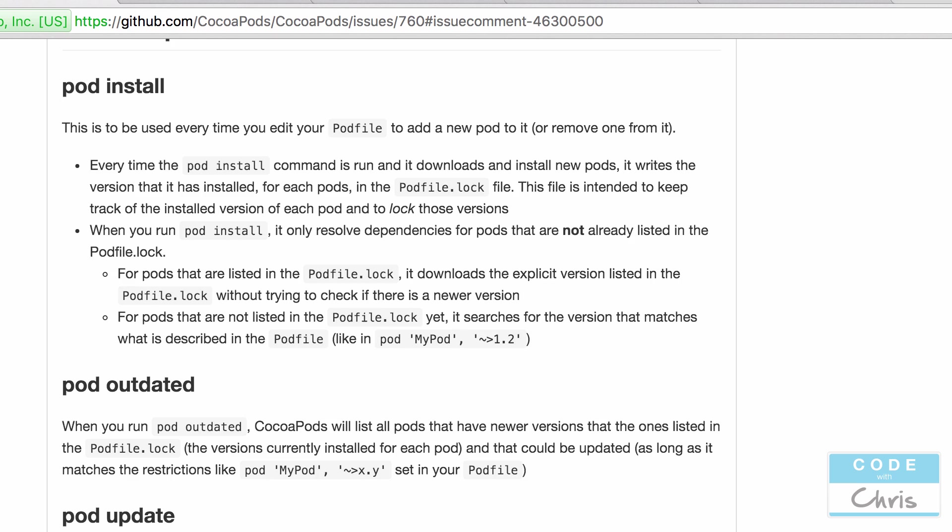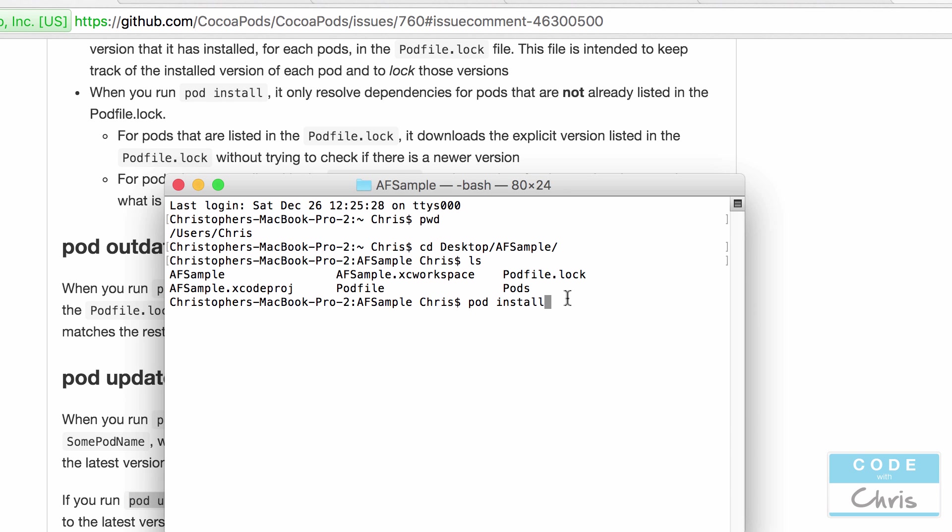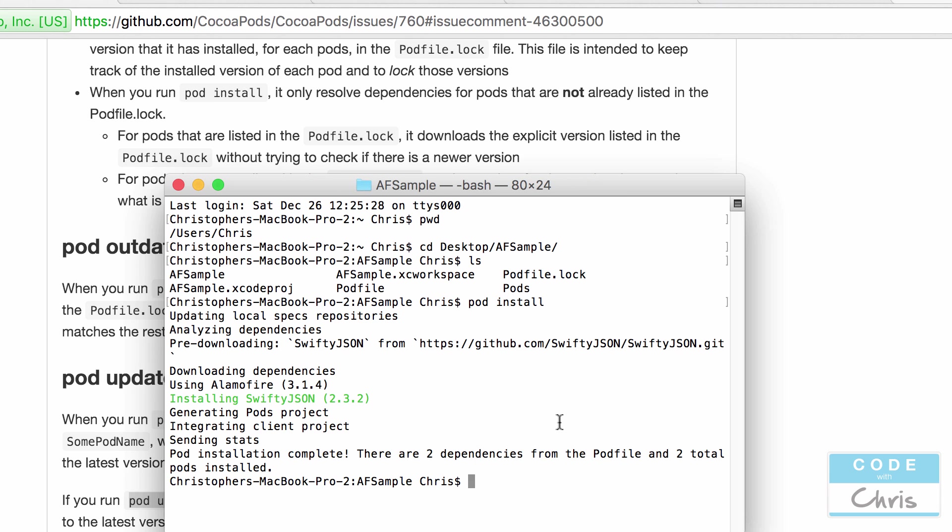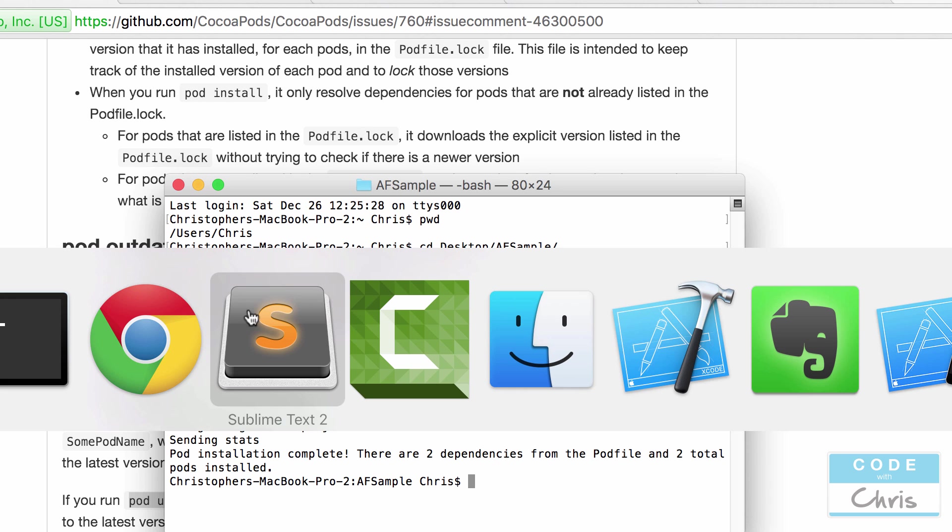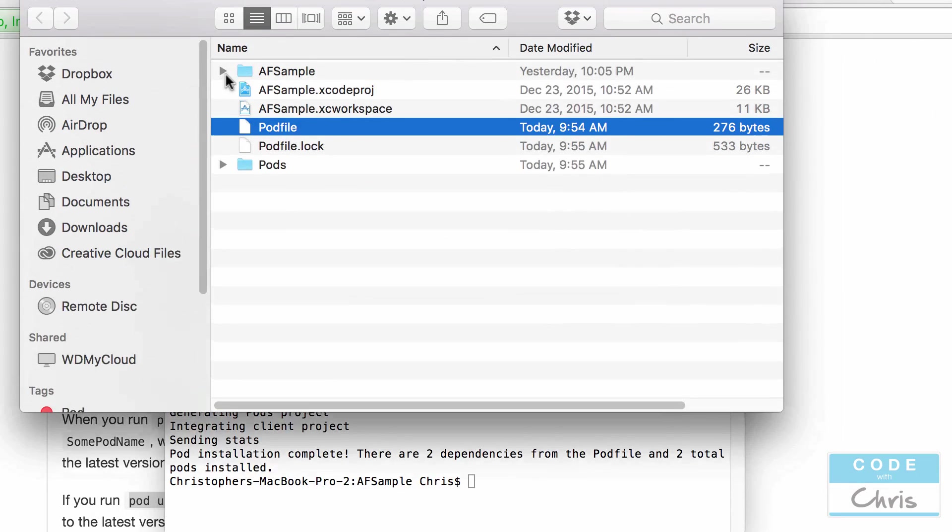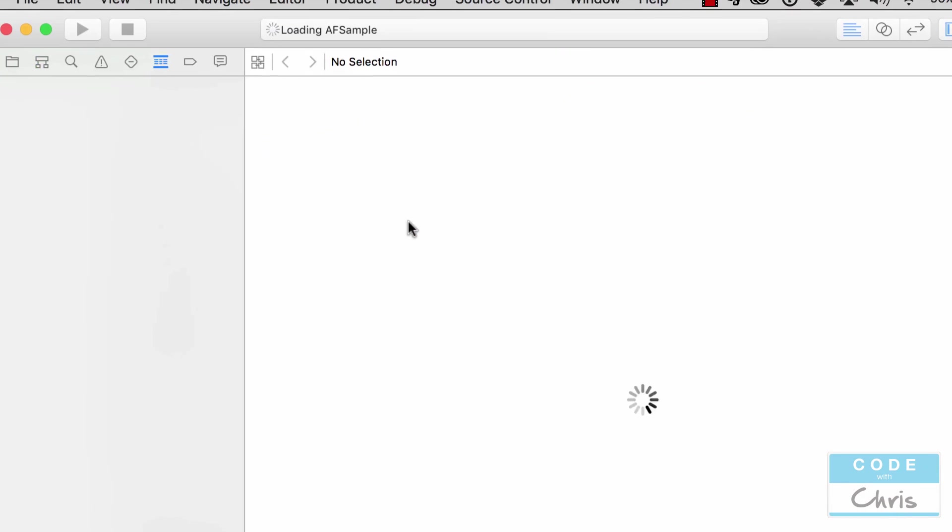And pod update, you can run pod update with some specific pod name and it's going to get the latest version of that library. Or if you just run pod update without any name, it's just going to grab the latest version of all the libraries listed in your pod file. So because we're adding a new pod, we're going to type in pod install. So wait for it to do its thing. Okay, and now as you can see, it's got SwiftyJSON installed it. Now we can go back into our project folder and open up XC workspace.